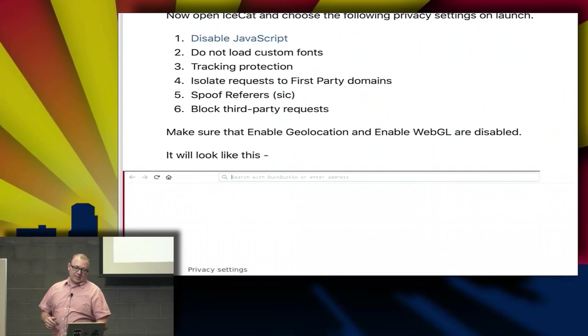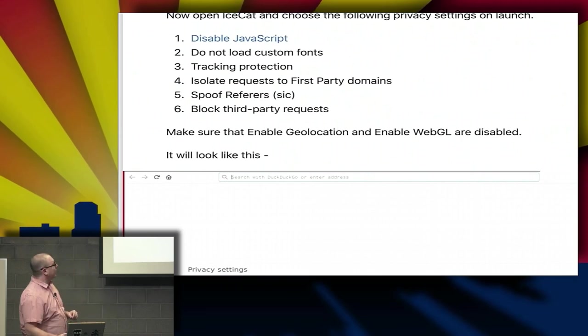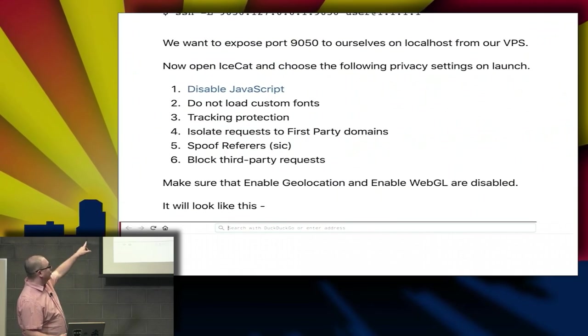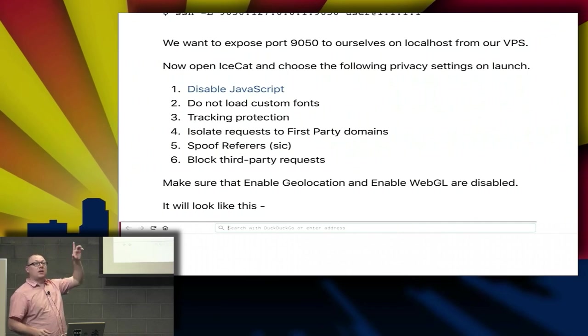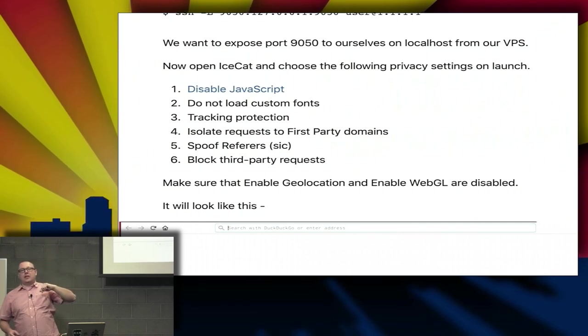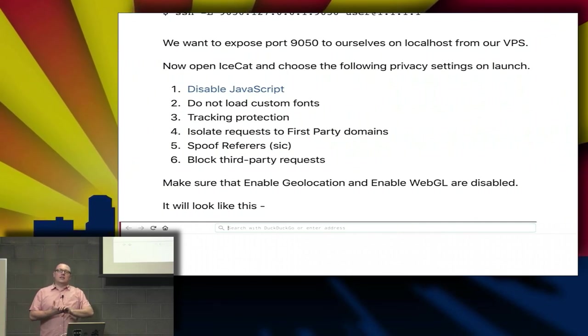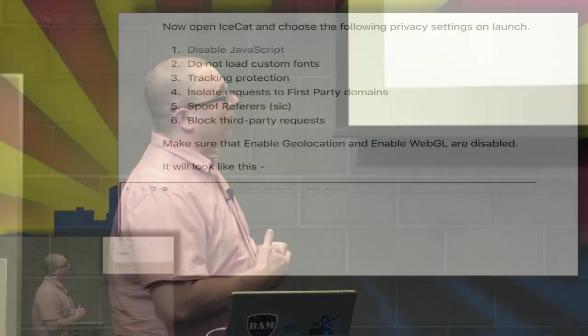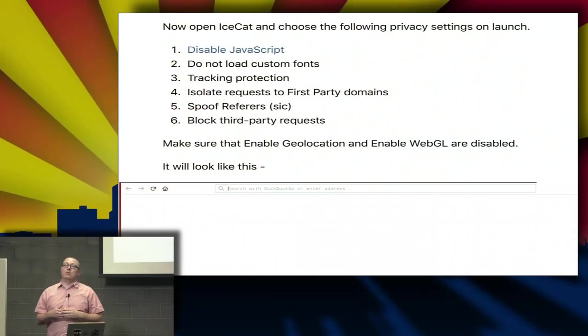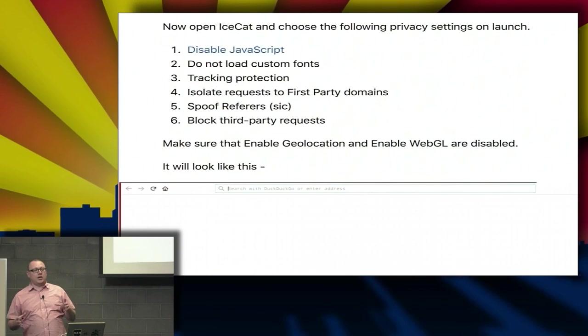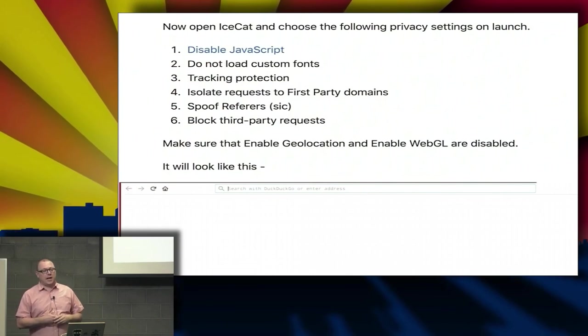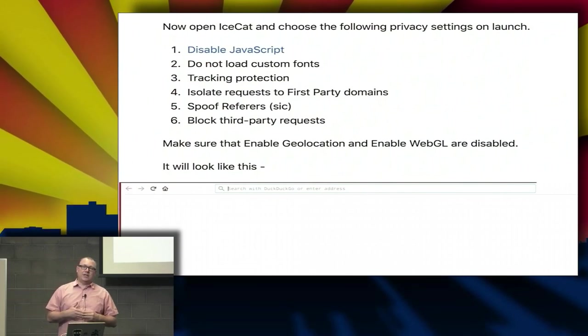To set up IceCat itself, the first thing you want to do is disable JavaScript. If you didn't know, I'm the person who hates JavaScript. There's lots of complaints in our YouTube comments about the fact that I complain about it all the time. I absolutely hate it. So disable it. In addition to that, do not load custom fonts. When the system asks if you should use custom fonts, do not do that.